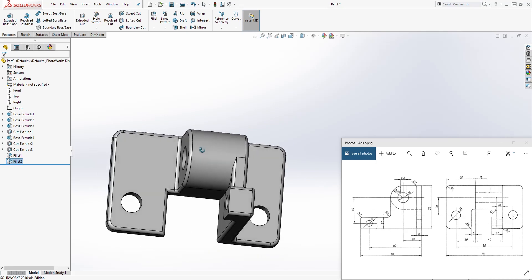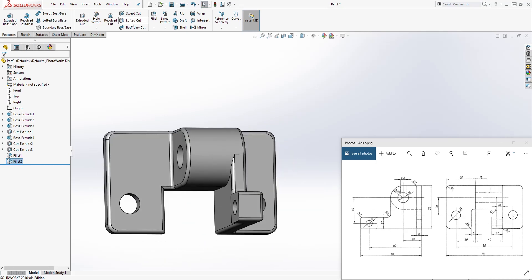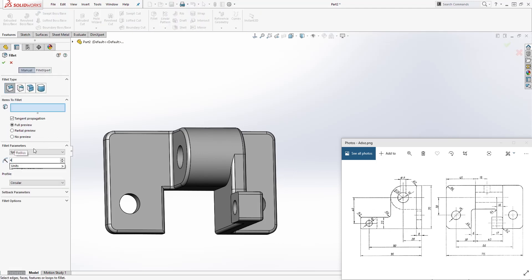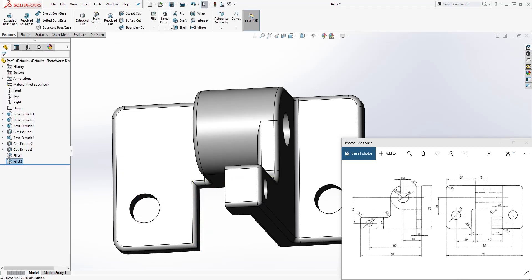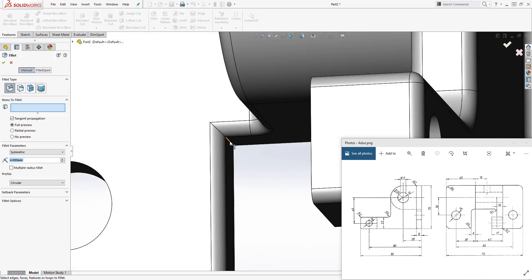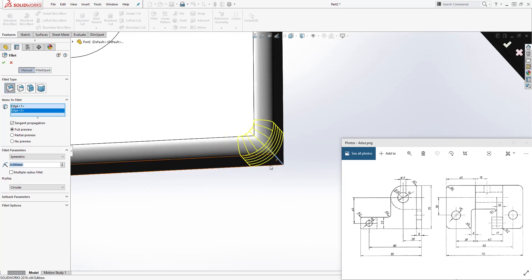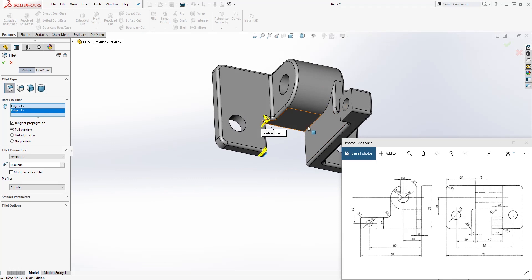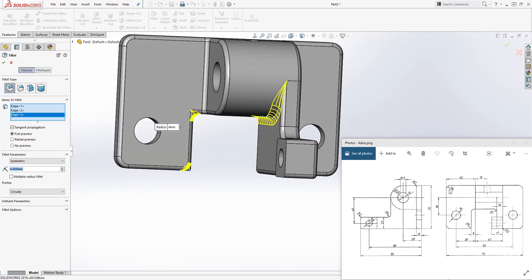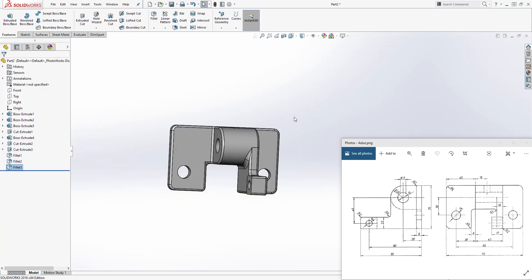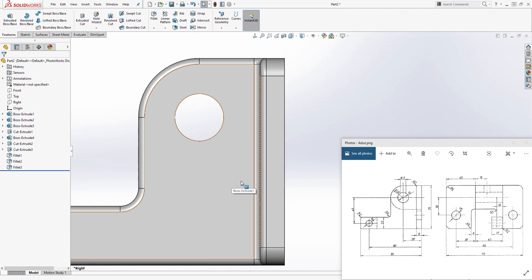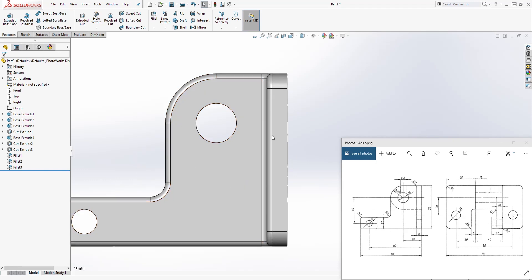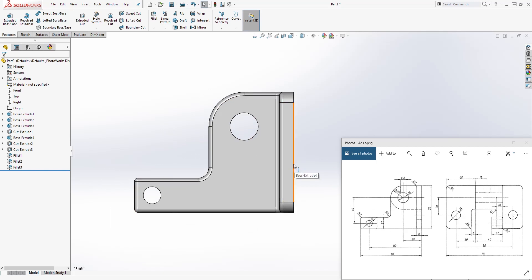The last fillet we need to add is radius 4, and that will be right here and there. Select fillet, the dimension is 4 — given right here. I'm going to zoom in, select that edge, select this edge, and select this edge right here. Those are the three parts — we have the radius 4 fillet. Click OK. And we are done with this part — this is how you make it. I think we have everything, it looks good. If you have any questions, please leave a comment. If you like it, please share, like, and subscribe. Thank you guys, God bless you, and I'll see you in the next tutorial.